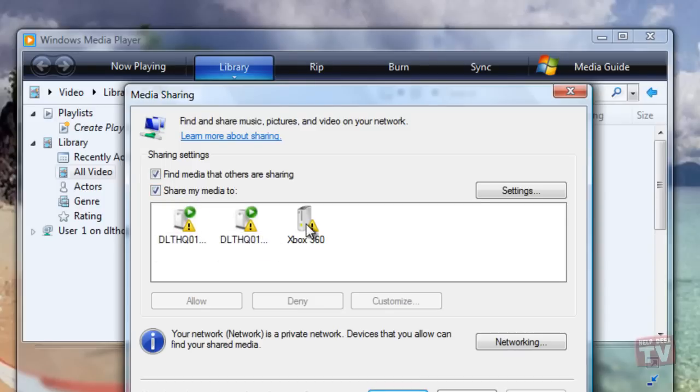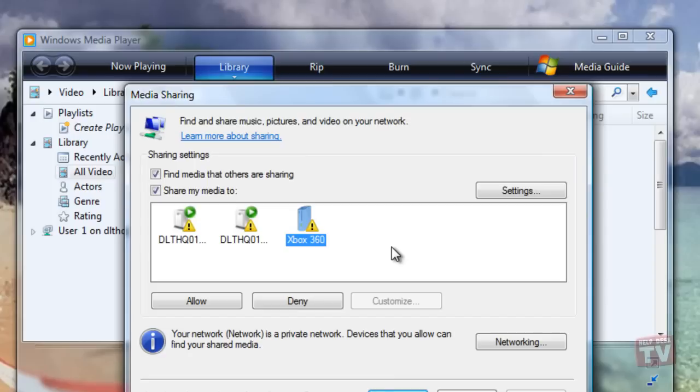If you want to share your media with the computer or device you have selected, click Allow.